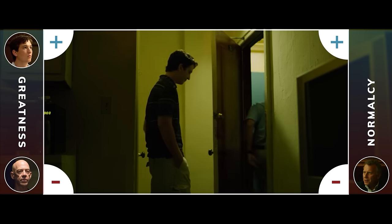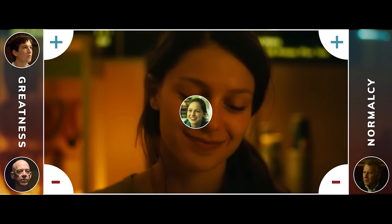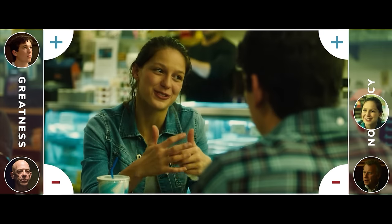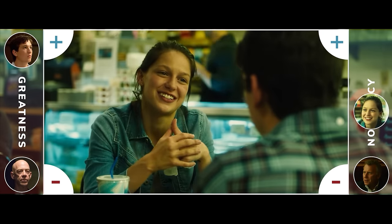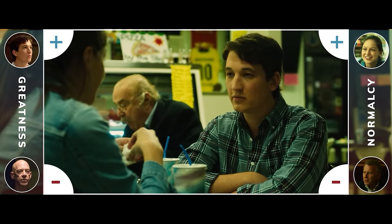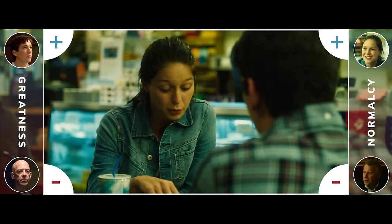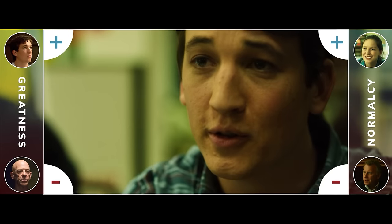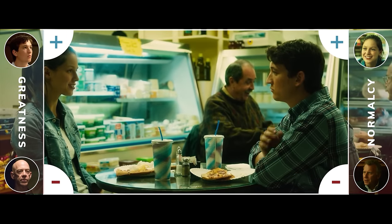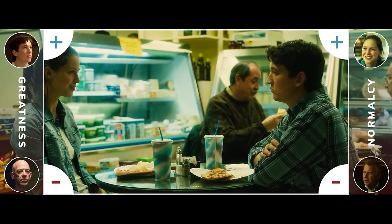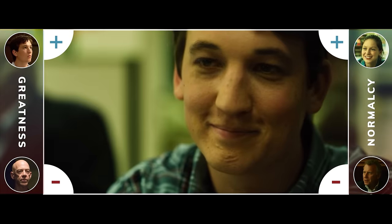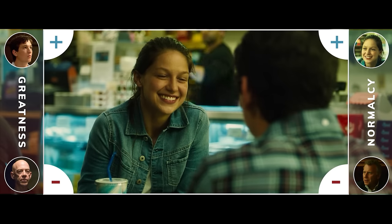And finally, we have Andrew's girlfriend, Nicole. Nicole is a normal girl, and she represents a major pro in the normal life Andrew could accept. Nicole is genuinely interested in Andrew, and she shows Andrew how good a normal life could be.